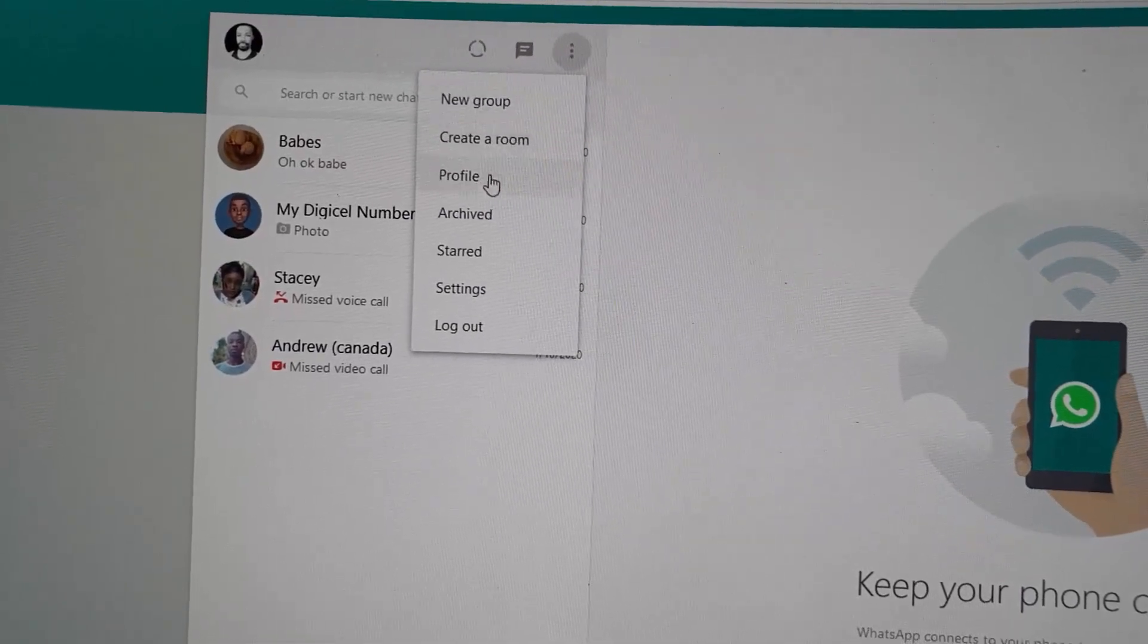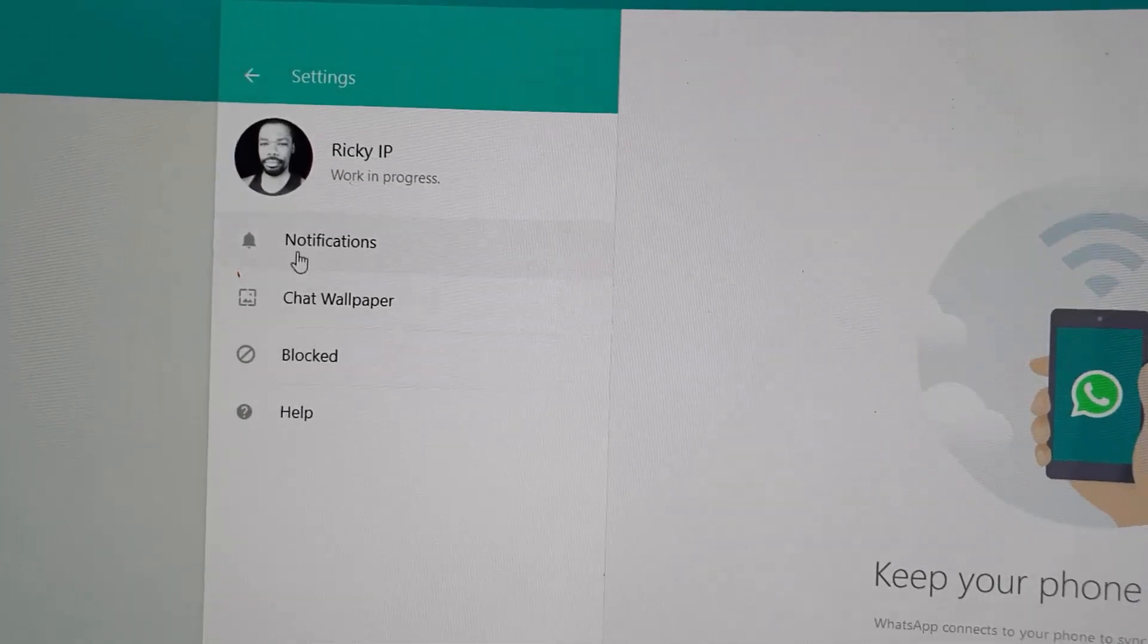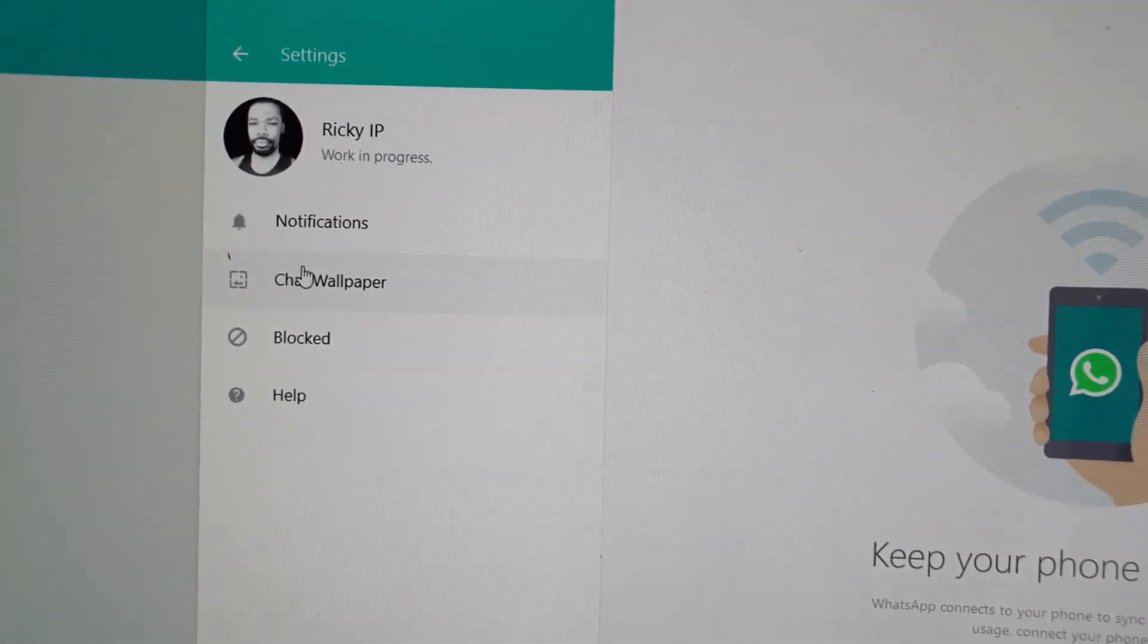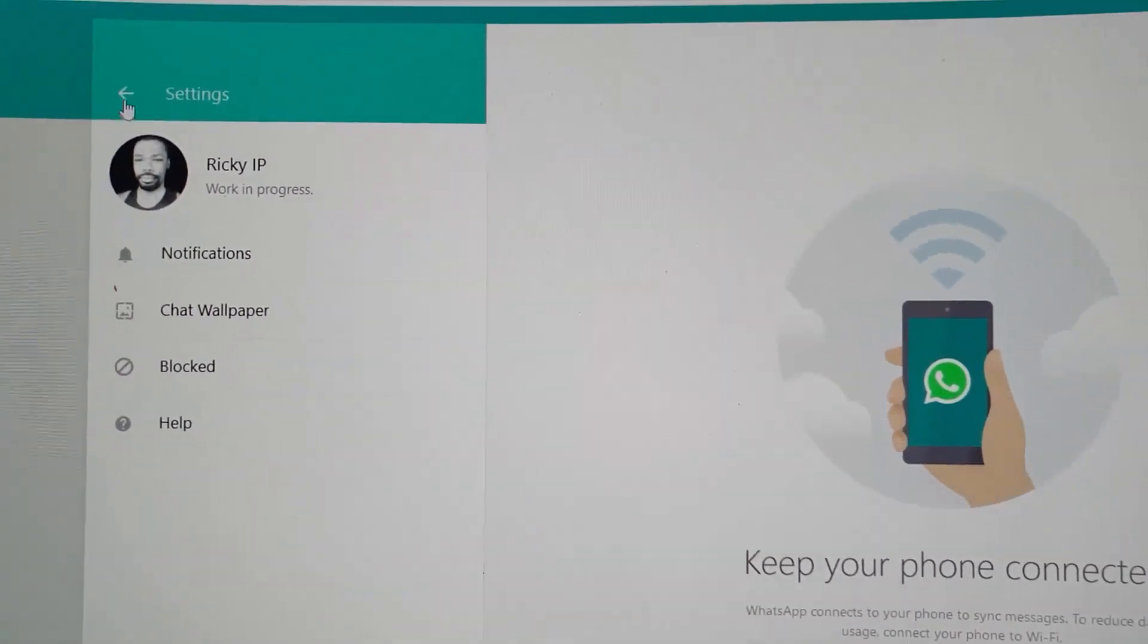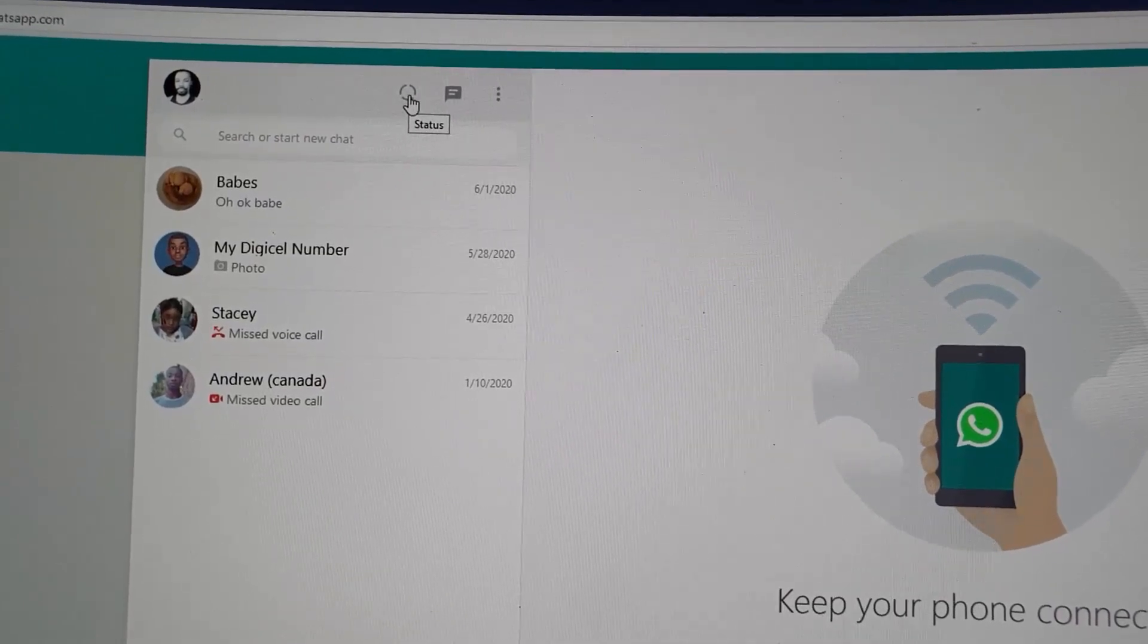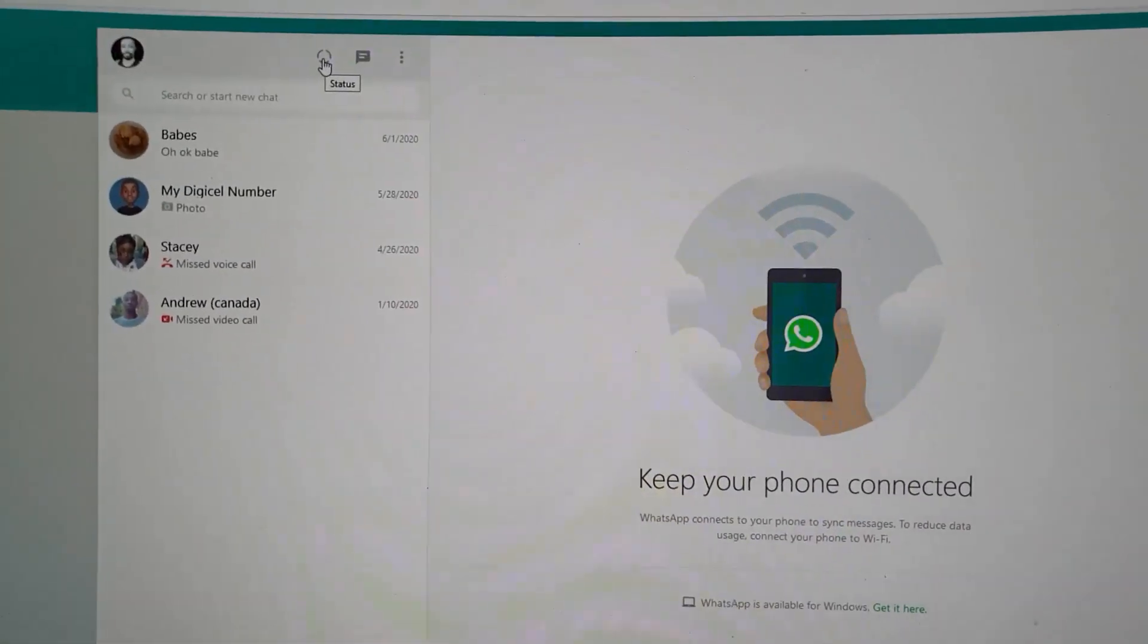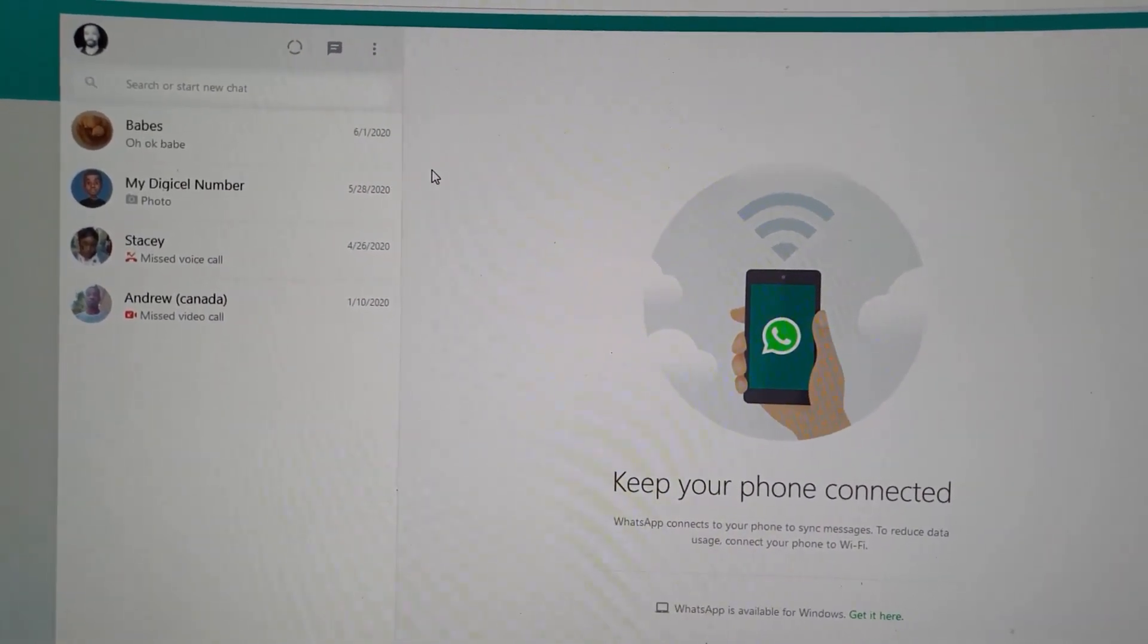Over here you can find messages. If you need to create a new chat, you can go into settings just as on your device. You do have options for notifications and so on. You can change wallpaper, block, and help. You can also see right over here you can mess with your status from here. So you can basically do anything that you would on the phone from your desktop.